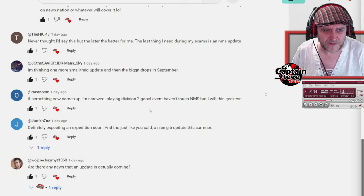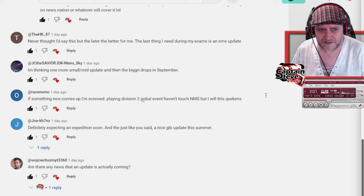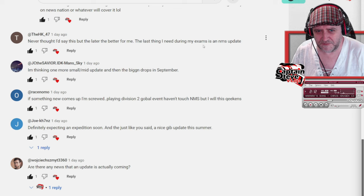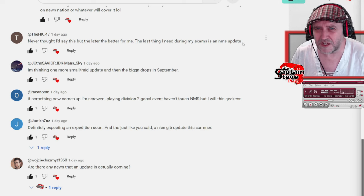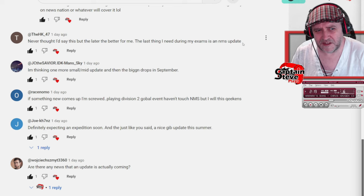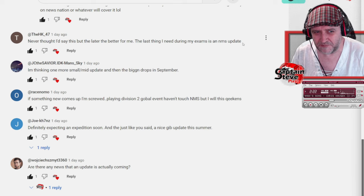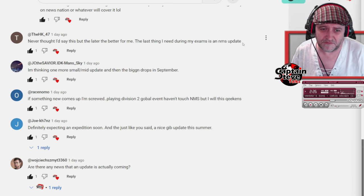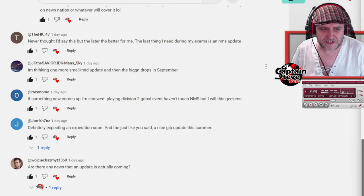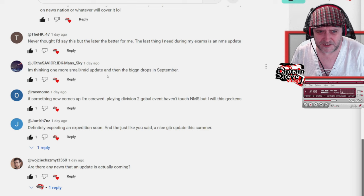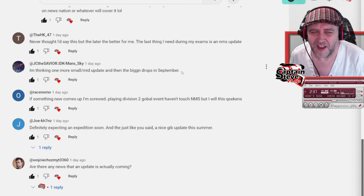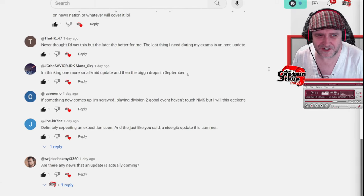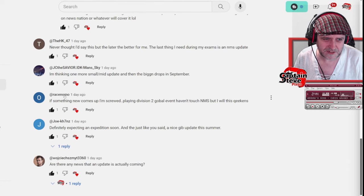The HK-47 says, never thought I'd say this, but the later the better for me. The last thing I need during my exams is a No Man's Sky update. Well, good luck with your exams, firstly. And yeah, they always seem to drop updates at the wrong time for a lot of people. JC the savior says, I'm thinking one more small mid-update and then the biggen drops in September. Exactly my sentiment. That's exactly what I was saying at the start of this video. Me and you, same page, mate.